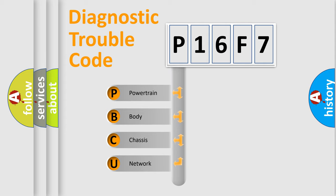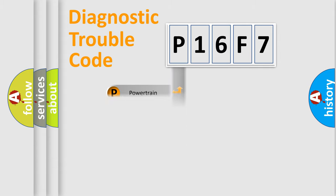We divide the electric system of an automobile into four basic units: powertrain, body, chassis, and network.